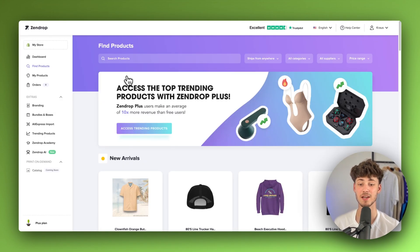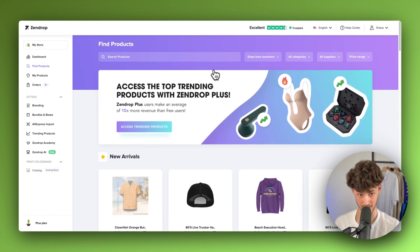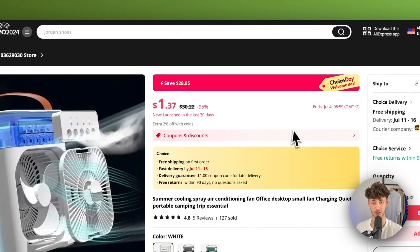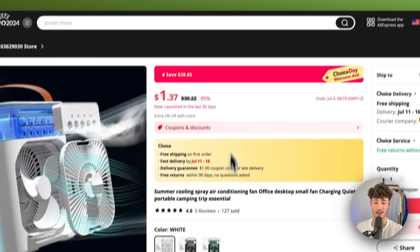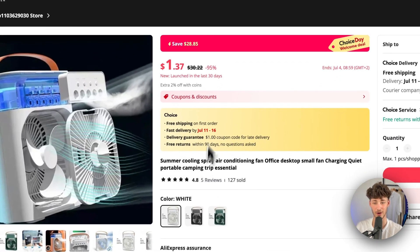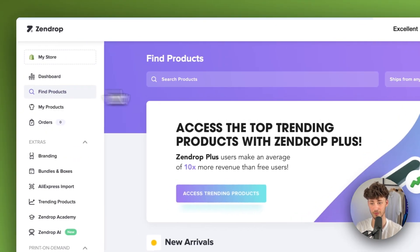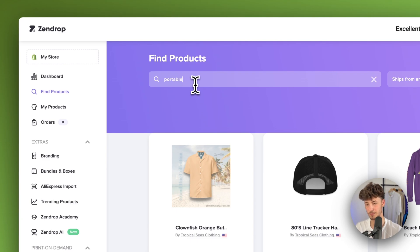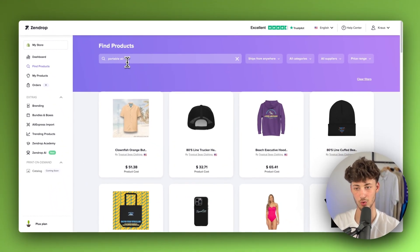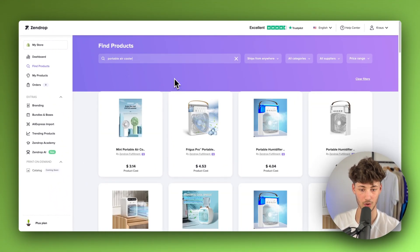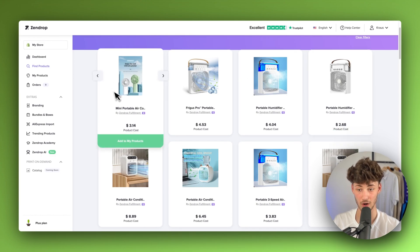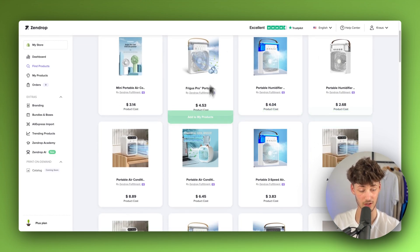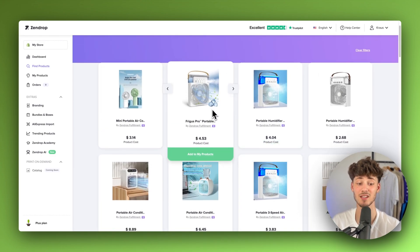Now, SendDrop basically has over 1 million products available in their own product catalog. And we can now easily import our AliExpress product through SendDrop. So let's, for example, just go for this product right here. So I'm just going to look for portable air cooler. And if we're now going to look for this, as you can see, we're going to have a wide amount of different options for this exact same product.